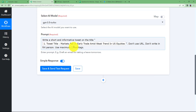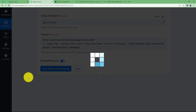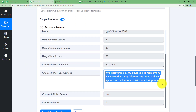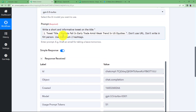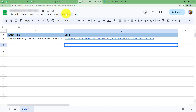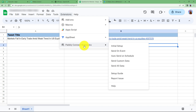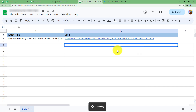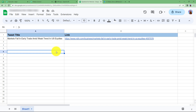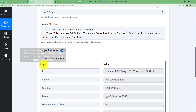Now that we have given the topic and command to create a short and informative tweet, click on save and send test request. Here we have the response which will be useful in creating the tweet along with the title and link from our Google Sheets. Also go to extensions, Pabbly Connect webhooks, and click on send on event — this ensures that every time a new row is added it will be sent to this workflow in Pabbly Connect.